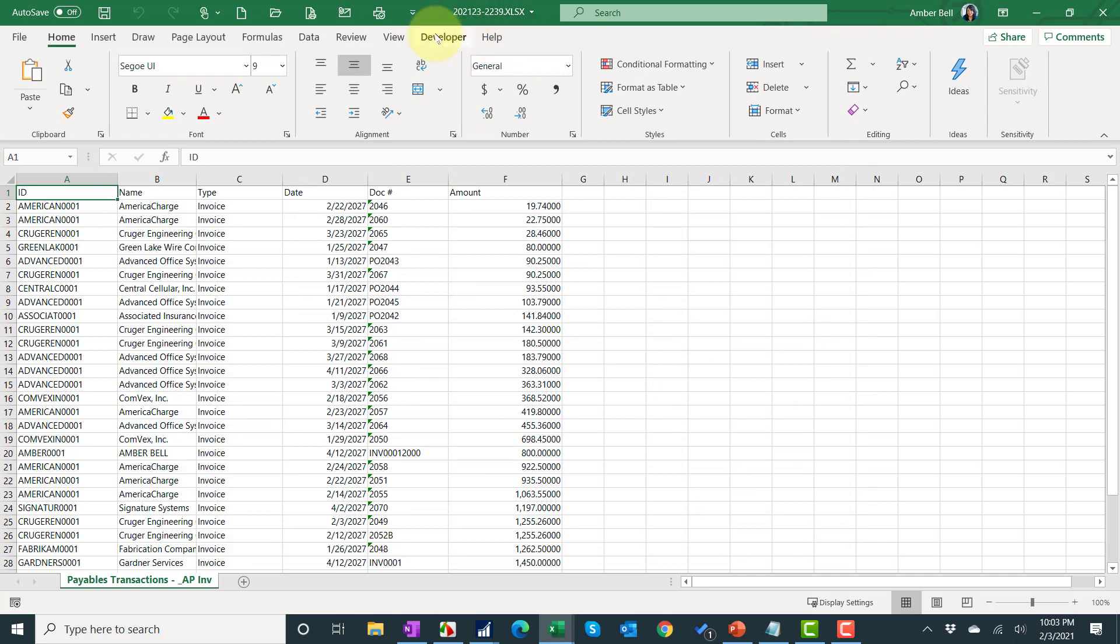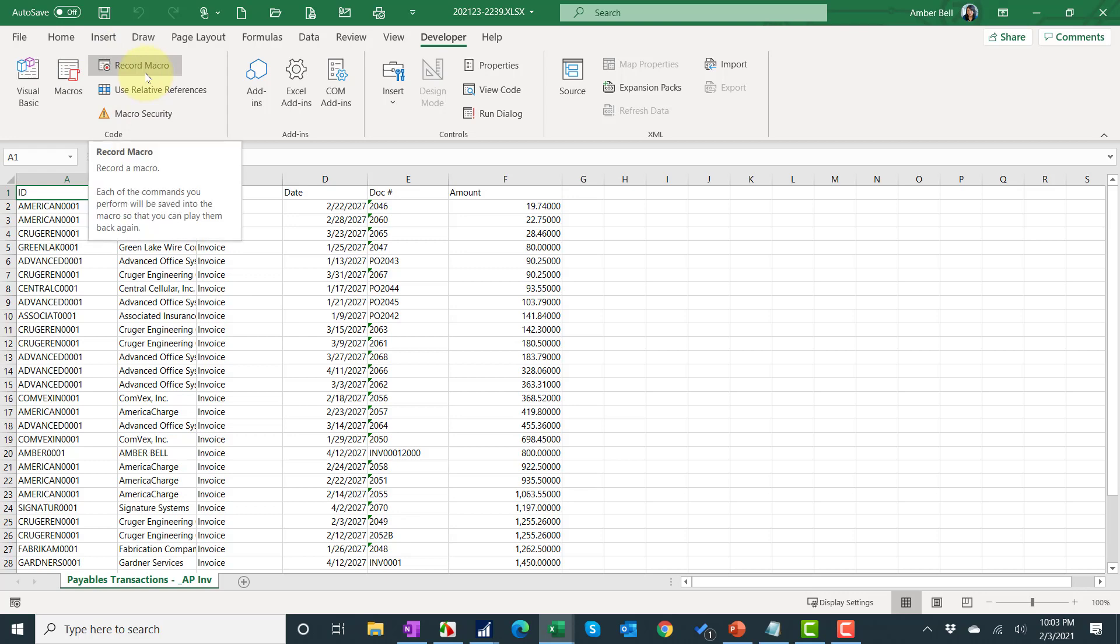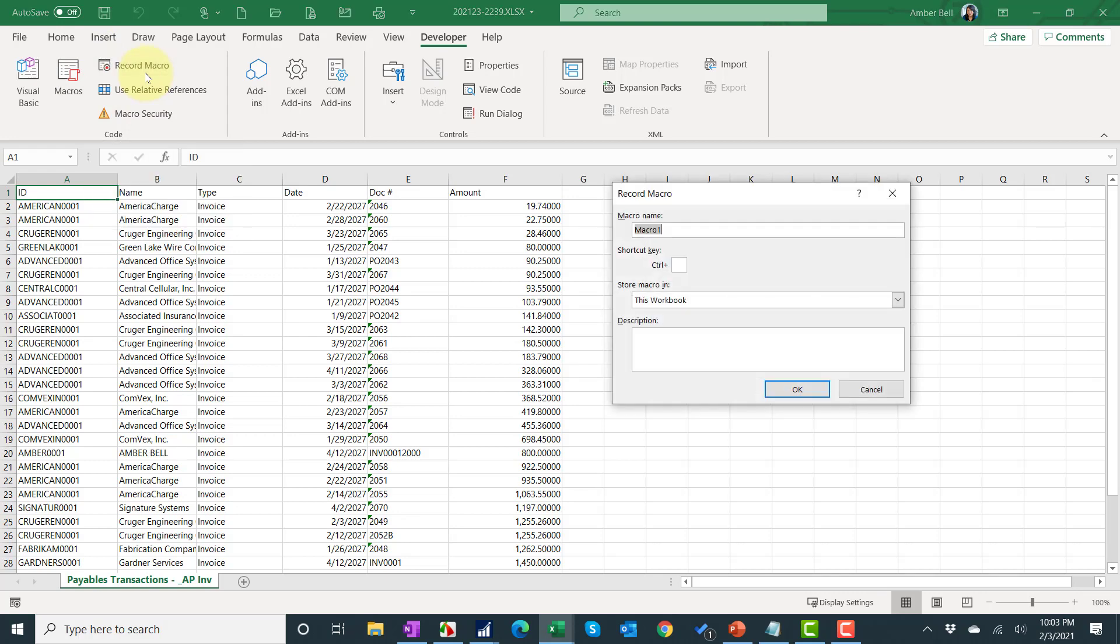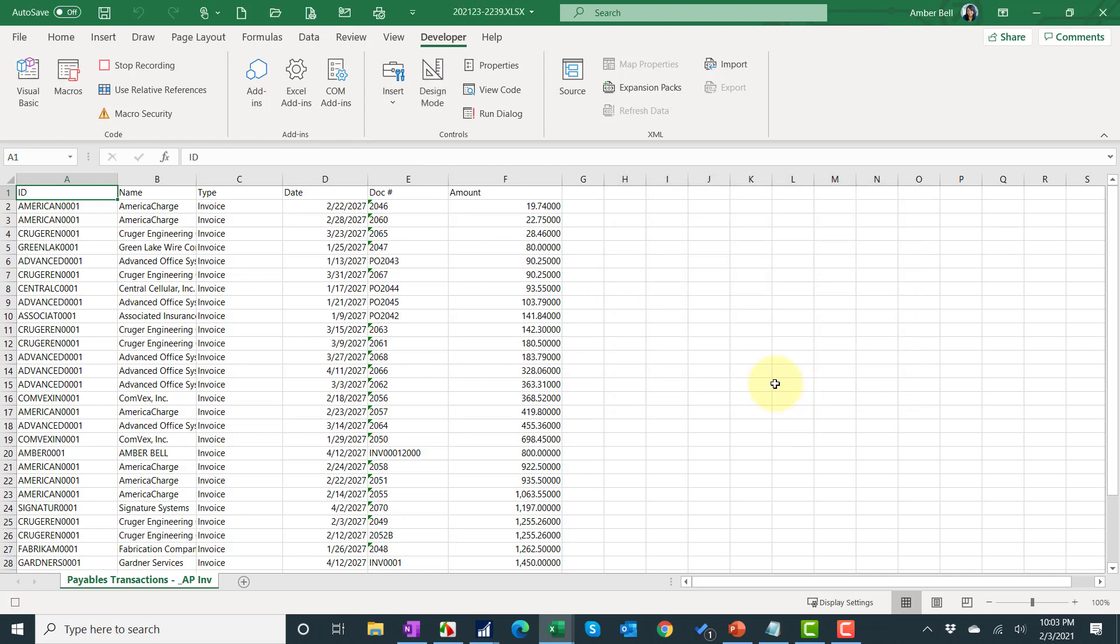Then I'm going to go under developer and hit record macro on the macro part of the menu. My first one I always call format. You can call it anything you want or even leave it named macro one. Save it to this workbook and click OK. Now any clicks that I do, it's going to save and remember those as part of the macro.